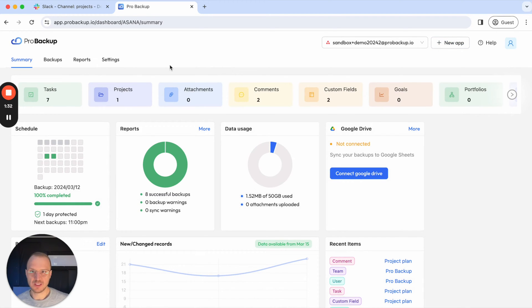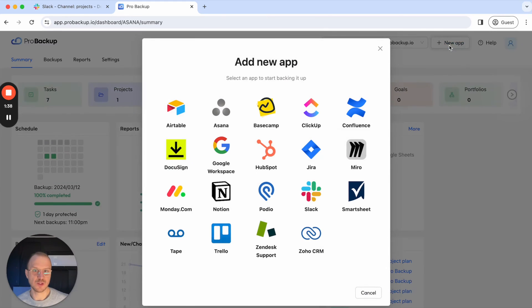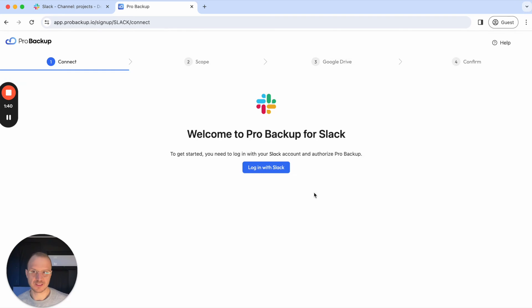This brings me to the summary page of my other backups. To start backing up Slack, I can click here on new app and then on Slack. This brings me to the first step of the onboarding process.